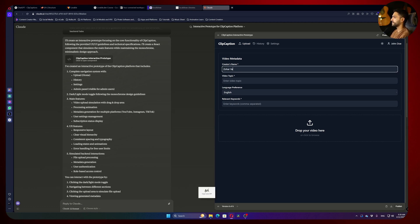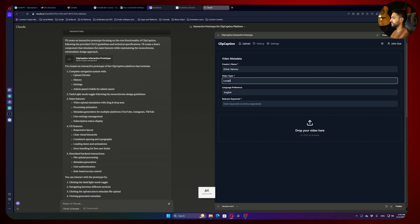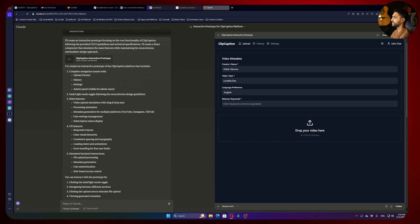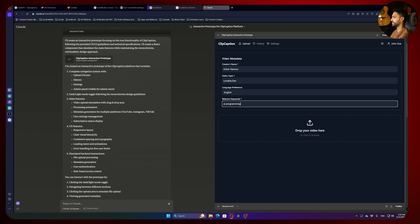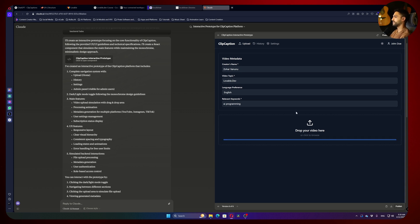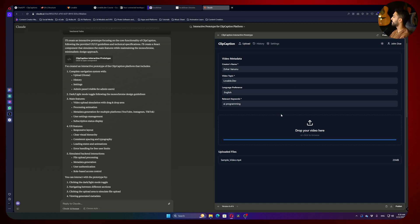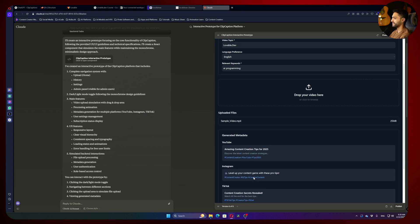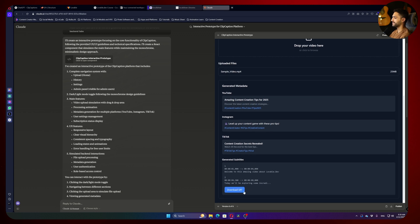So great. Now that he did it, let's write my name. Video topic is lovable.dev. Language preference, he did some, we might need more. Relevant keywords: AI, programming, whatever, let's drop the video. And those stuff just going to help us making the metadata. It's that much simple. And wow, I really like how he did this. Honestly, I really, really love it. You can download the SRT, you can copy and paste the YouTube descriptions, Instagram descriptions, and so on.